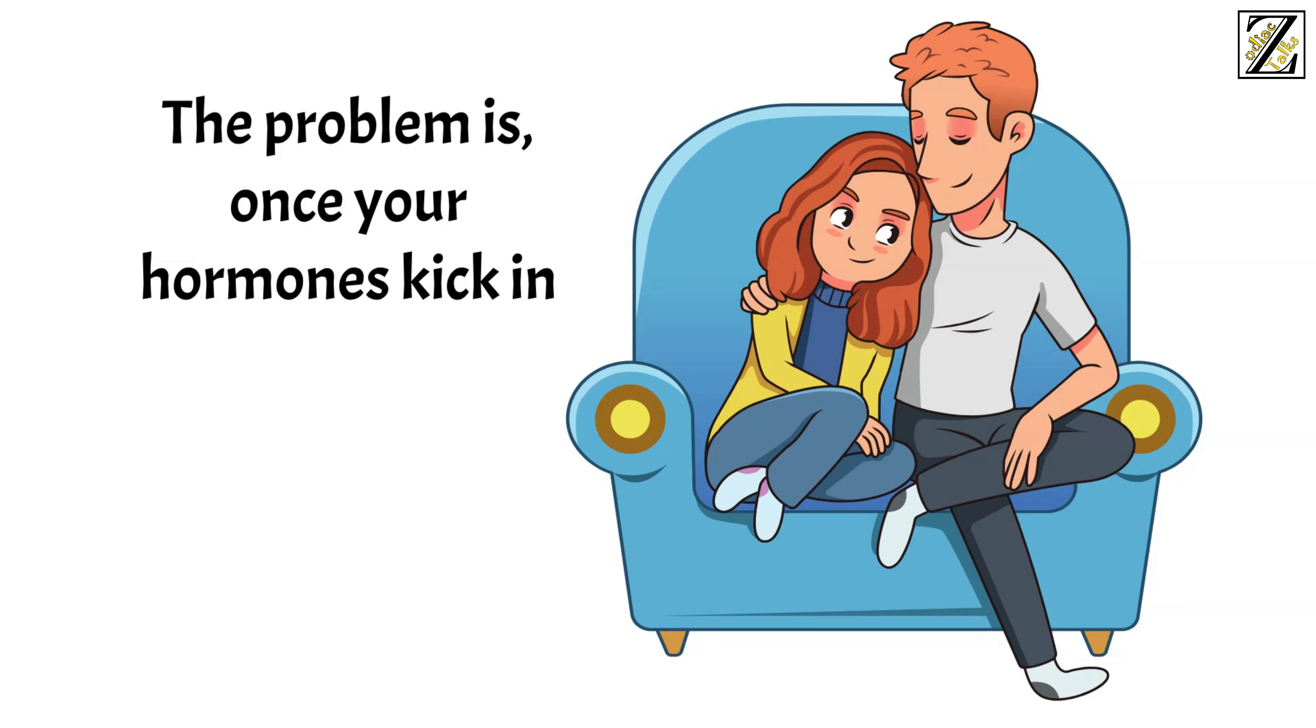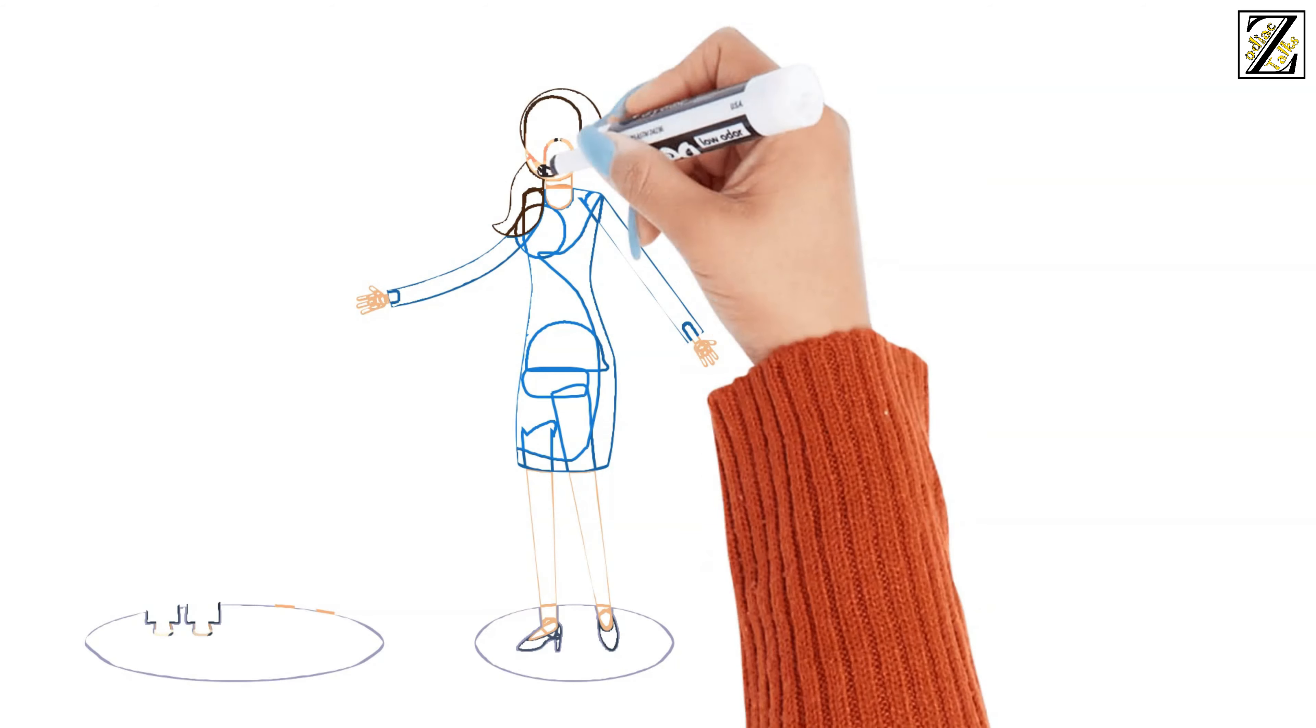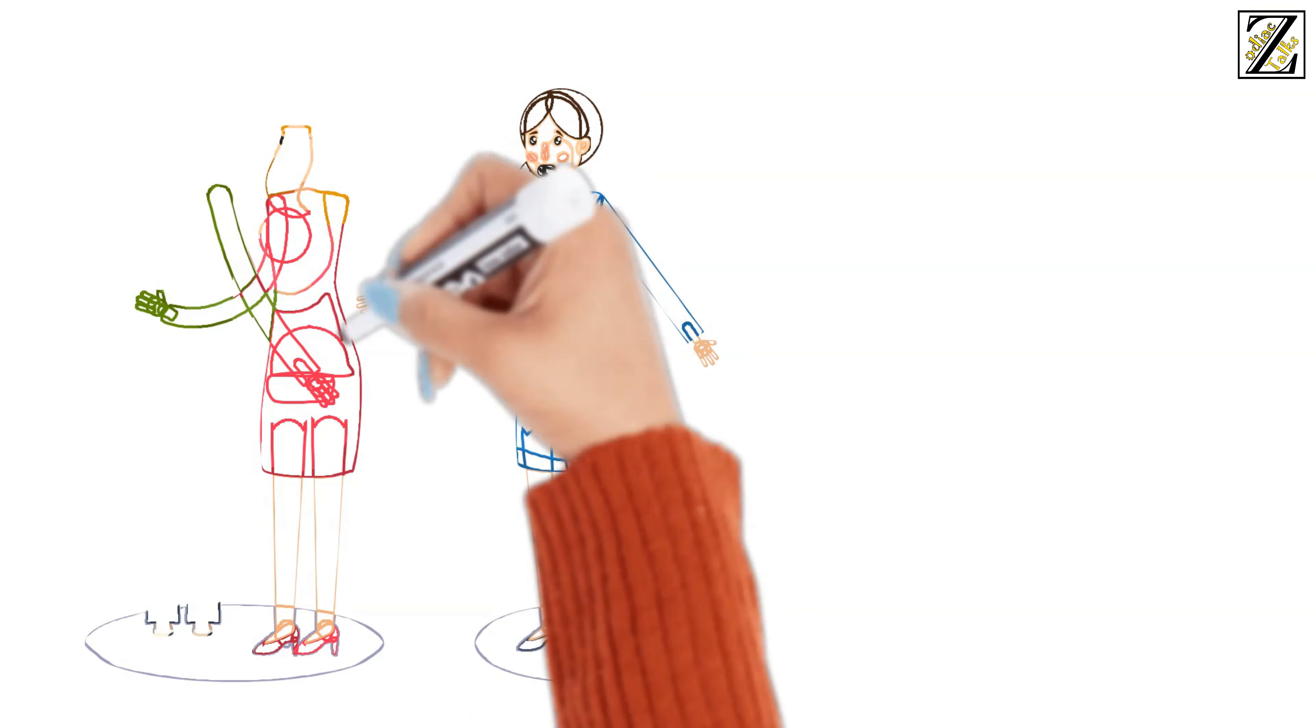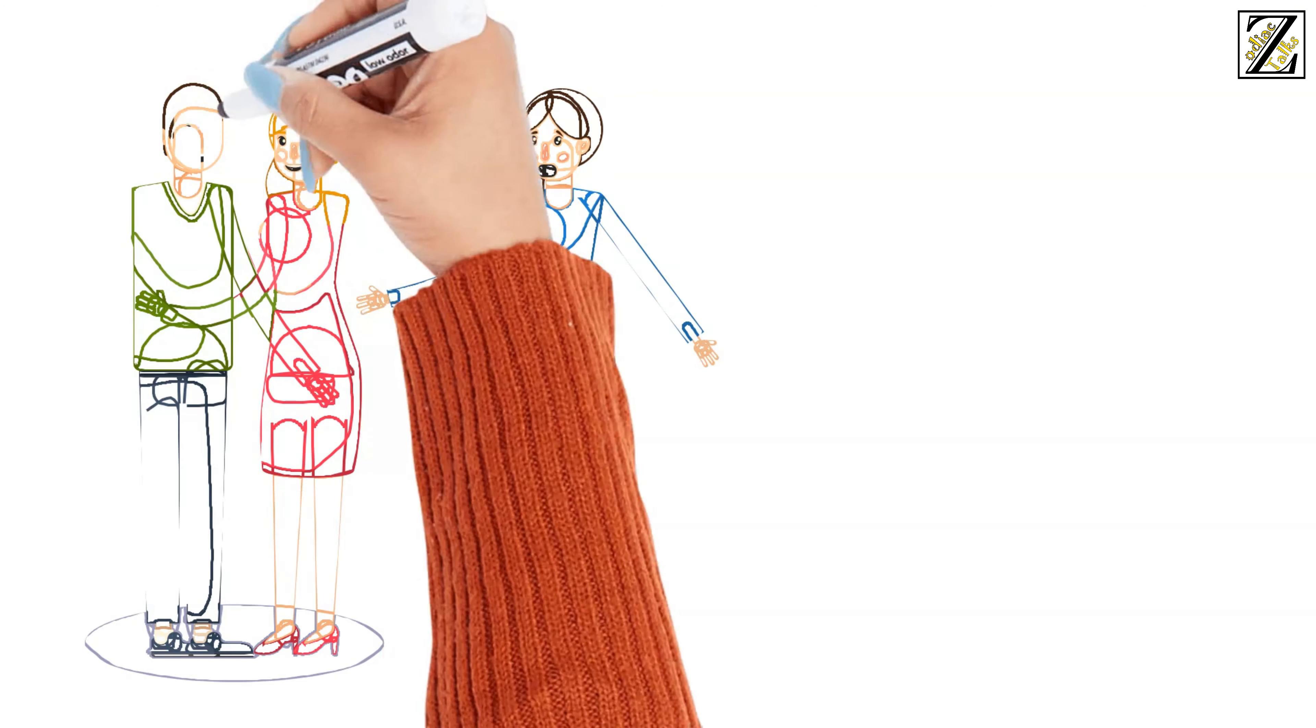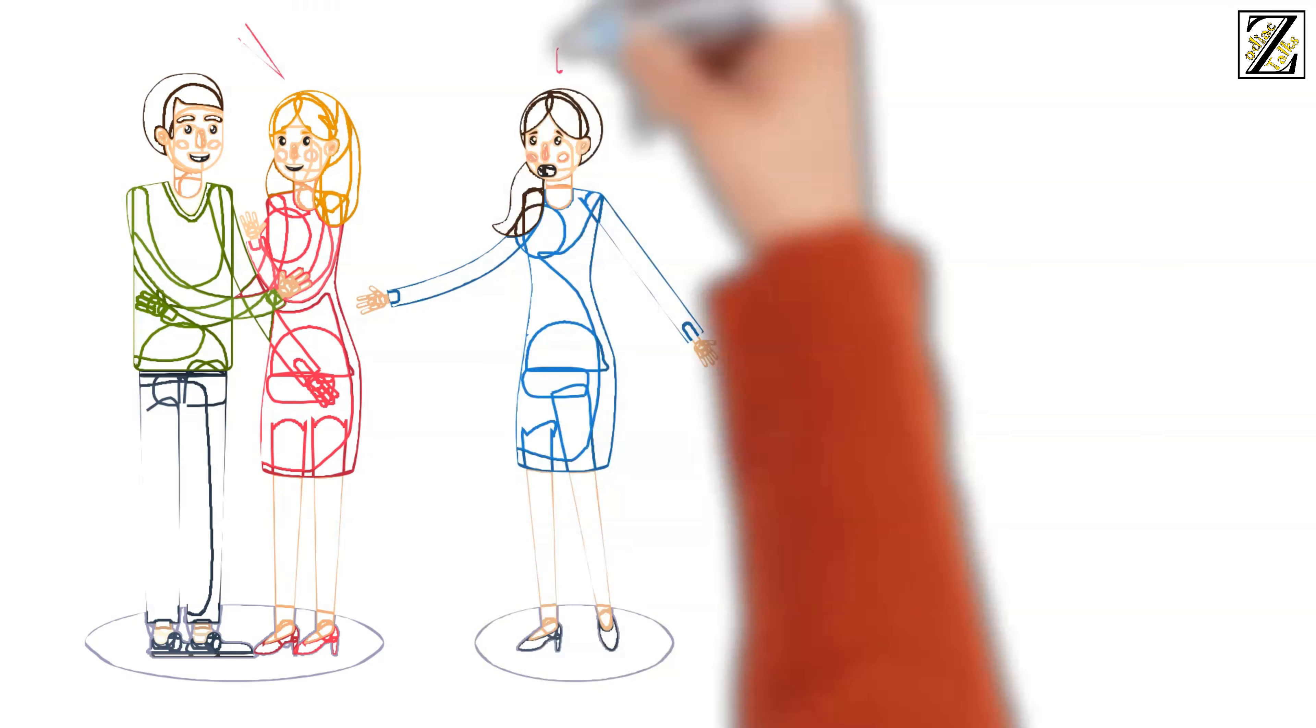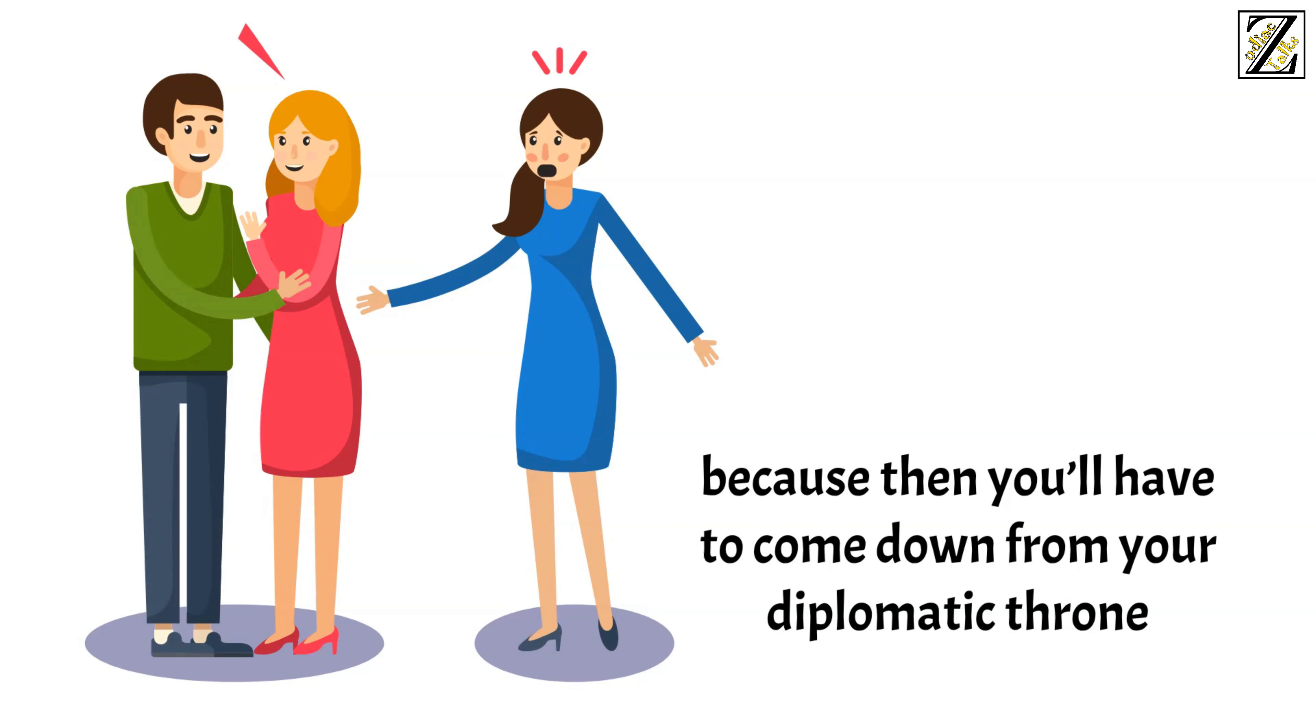The problem is, once your hormones kick in, your sense for justice and fairness isn't so sharp anymore. You've broken a couple of love rules in your time, and you know what it's like to be mixed in hidden affairs. All is fair in love and war, huh? Just be careful as to how far you go in your love games, because then you'll have to come down from your diplomatic throne and admit that it's not only the Aries who's the troublemaker of the zodiac.